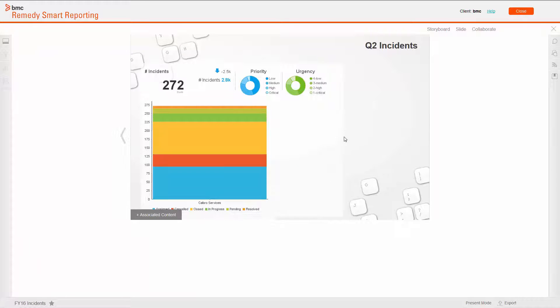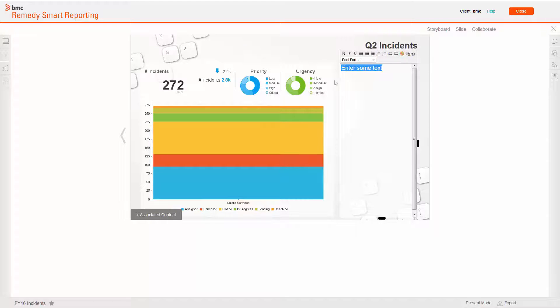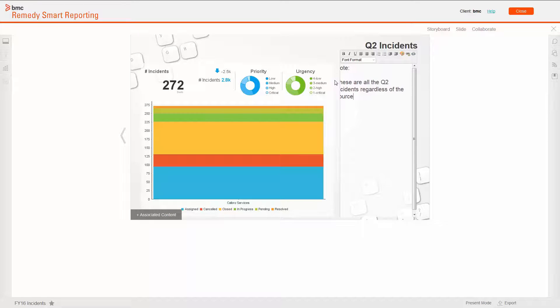Now, I will resize the report to show all of the information I need. Finally, I can enter some text, as I would in a typical PowerPoint slide, with rich text formatting available.